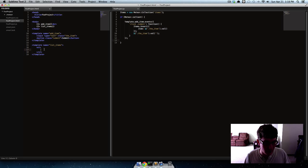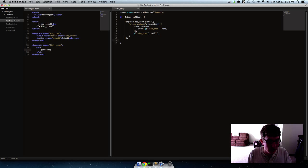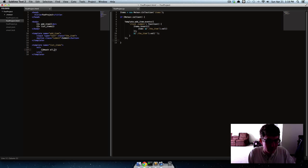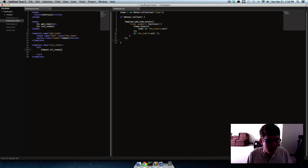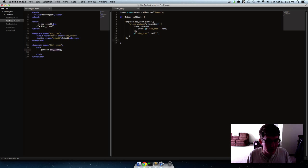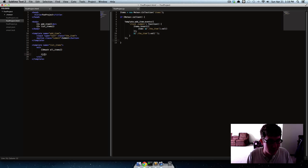So if we come over here and we say hash each and then say all items, and this isn't made yet. We'll make this all items thing here in a second but right now we're just setting up the template for it.